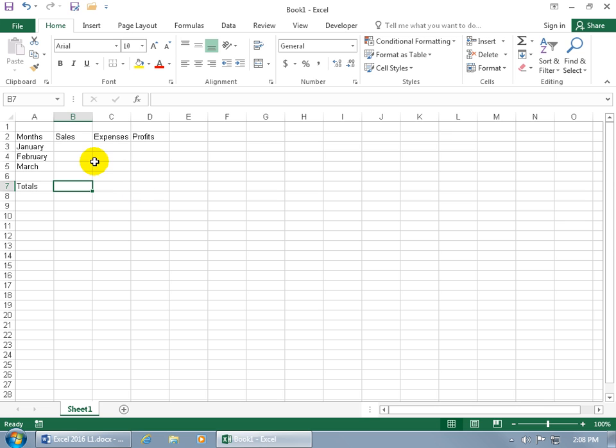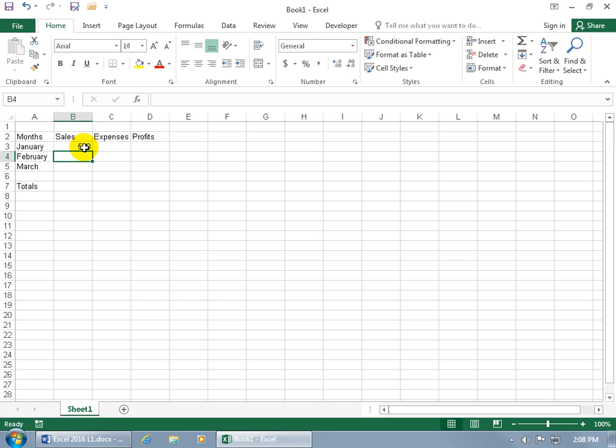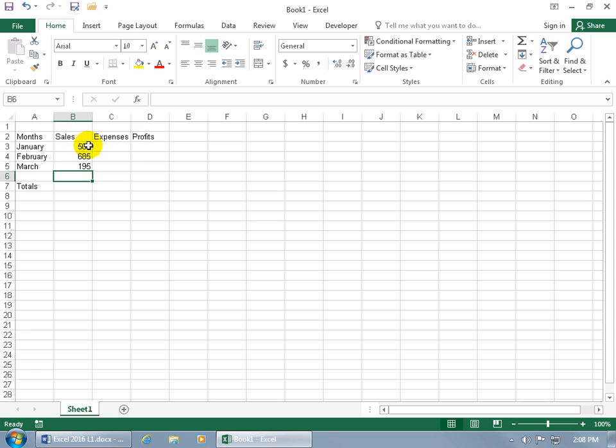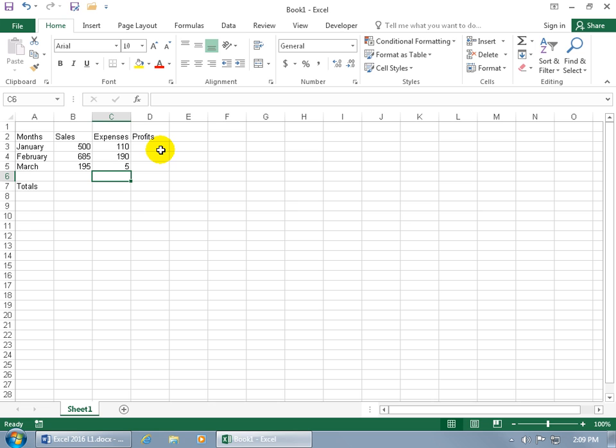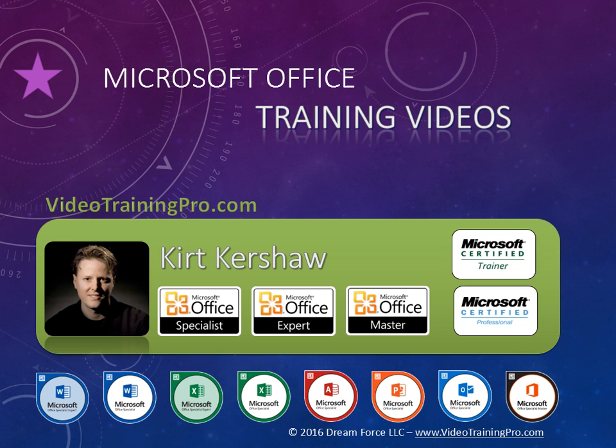Now let me go ahead and finish entering in the data in the database like our sales. 500, hit enter, and then 685. It goes down to the next cell in the same column. 195, hit enter, and then come back up here for our expenses. And that's it. Congratulations. You just created a mini database. Now you're probably saying, hey, wait a second, we haven't done some calculations to get the totals for the sales and expenses, or also to calculate the profits. We're going to do that in a later training video. But right now, it's just data entry and how to enter in your data.